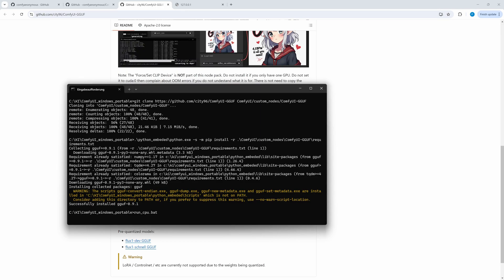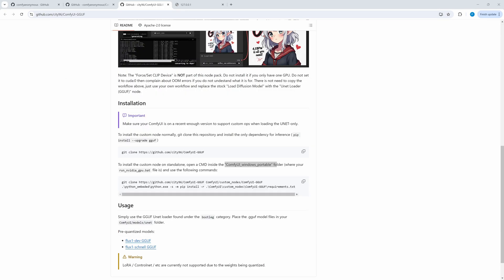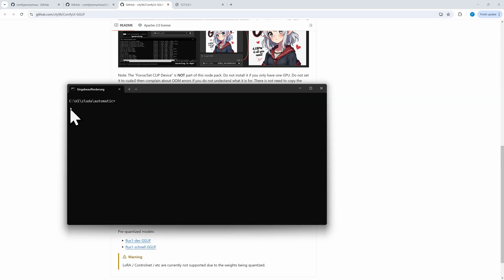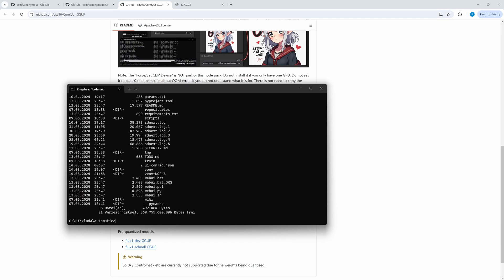If you have an AMD GPU with the running ZLUDA environment for Comfy, there is an additional step to be done — NVIDIA users can jump directly to the next chapter. Enter the base directory of your ZLUDA installation, most probably a directory for SDNext. Within this directory you find a VENV directory. You should make a backup of this VENV directory, as sometimes modifications destroy its consistency and a backup lets you easily roll back. Then enter the following command to install the GGUF extension in your ZLUDA environment.